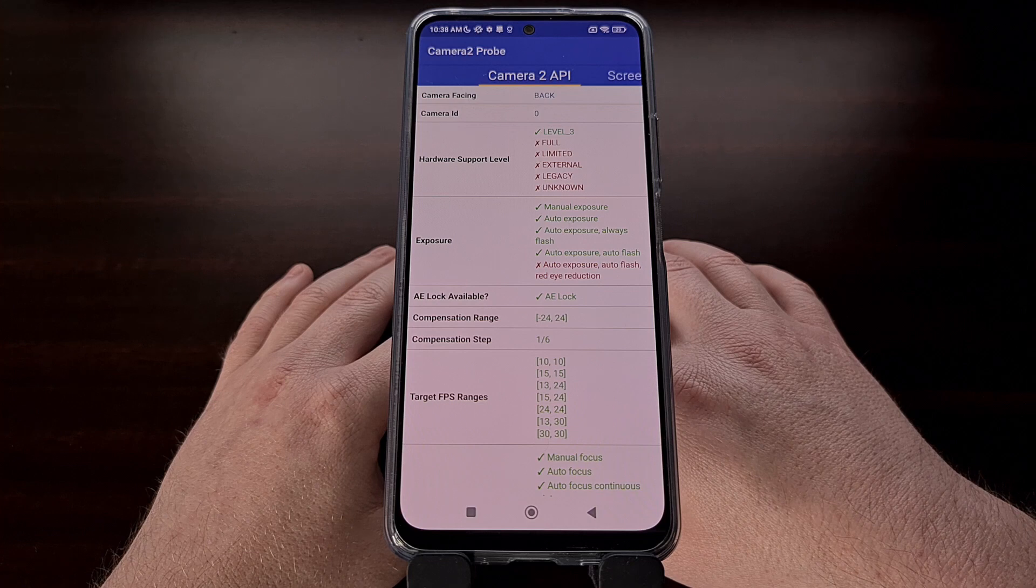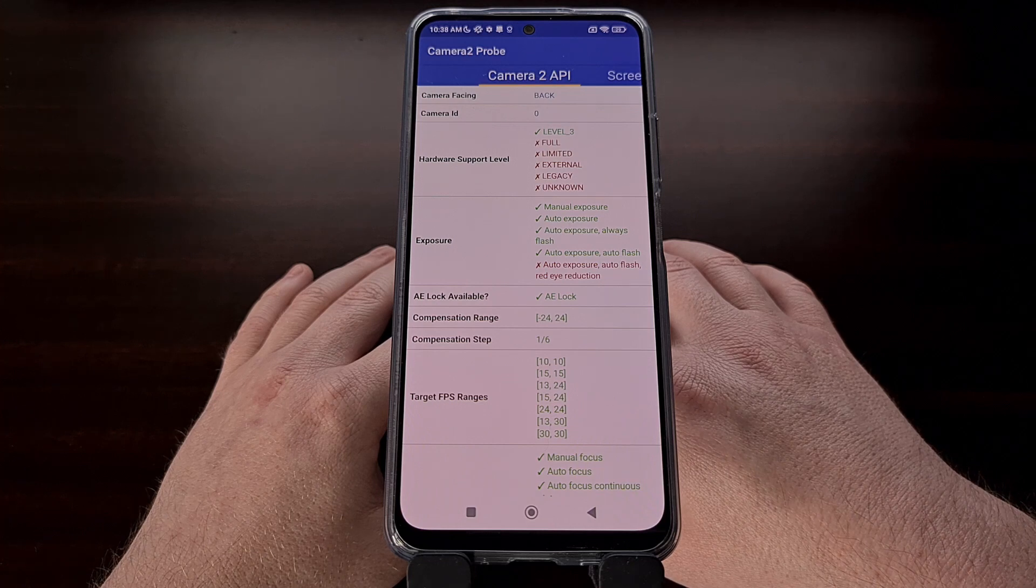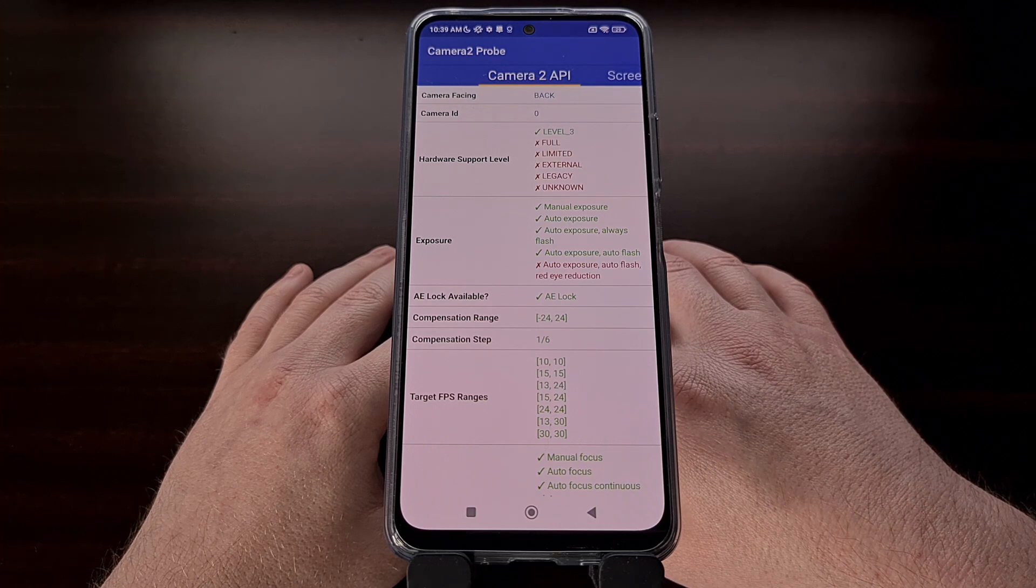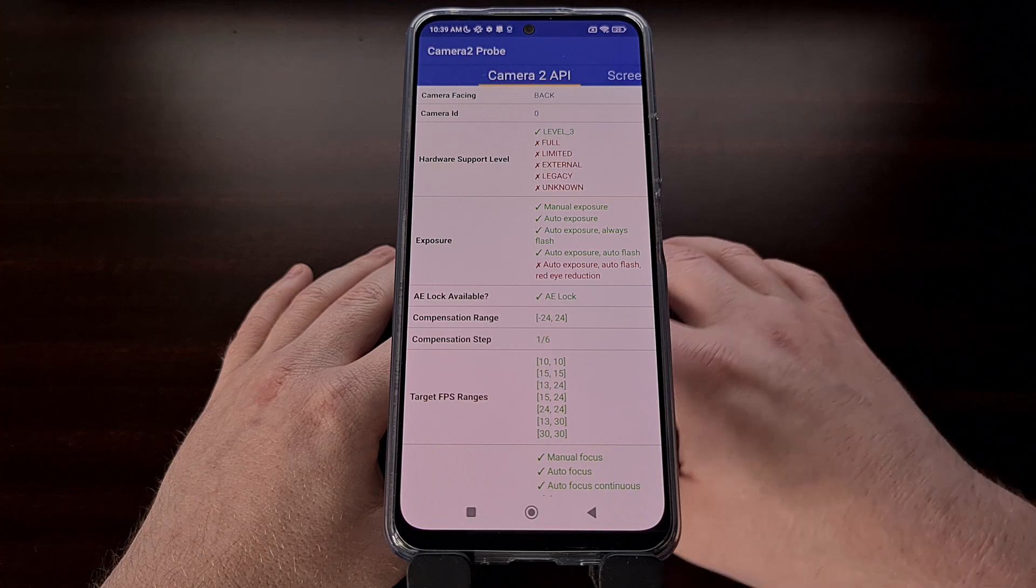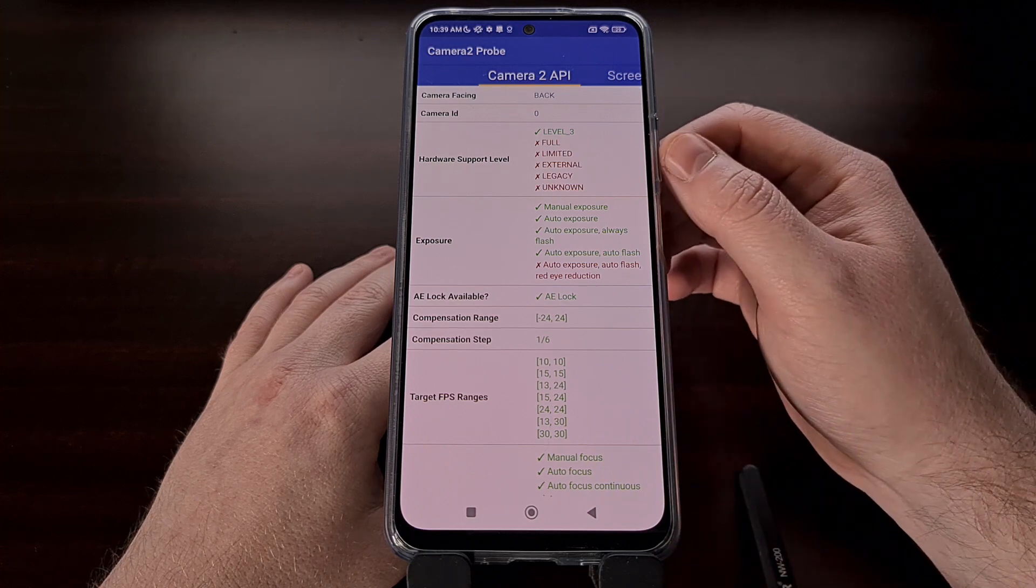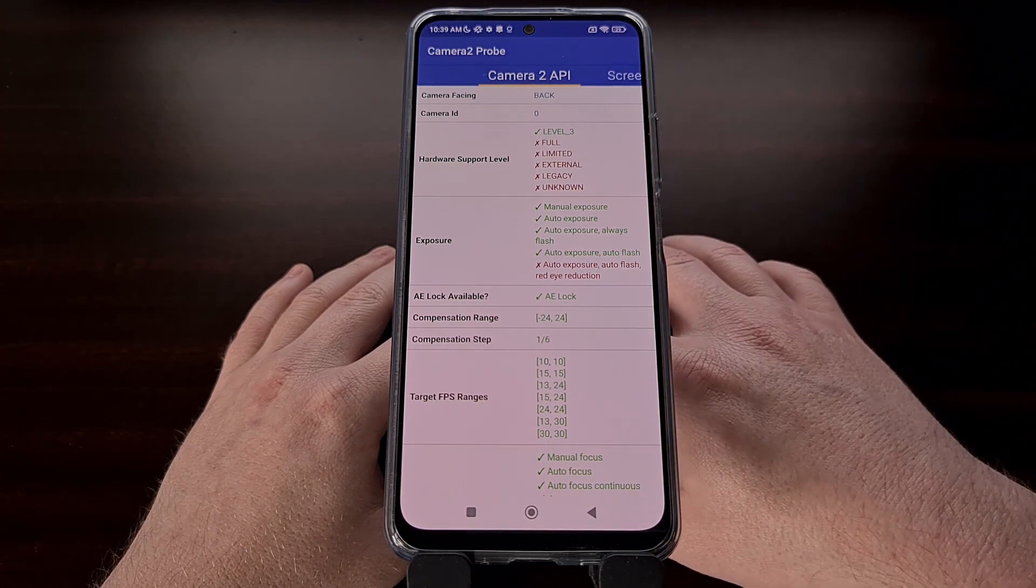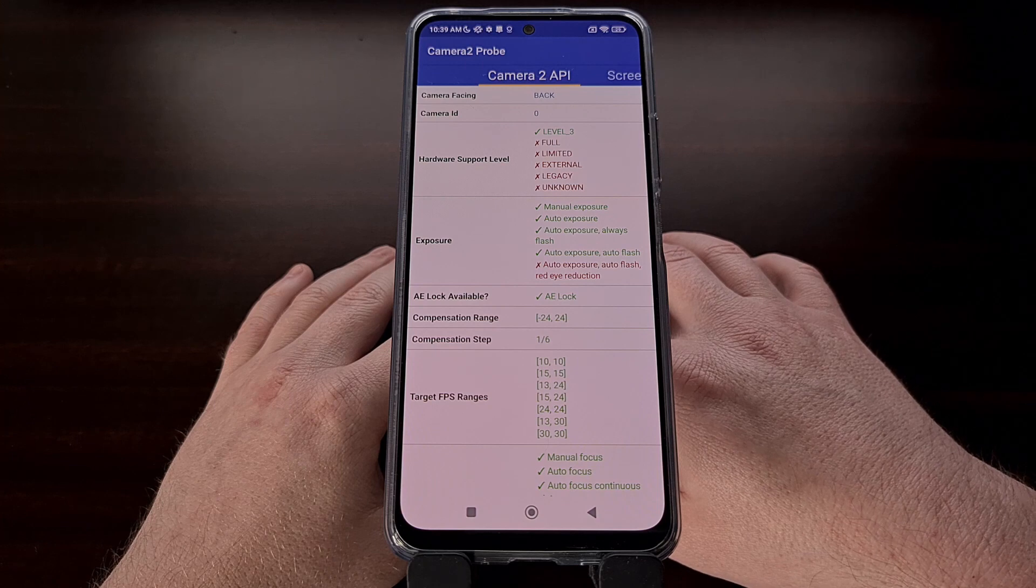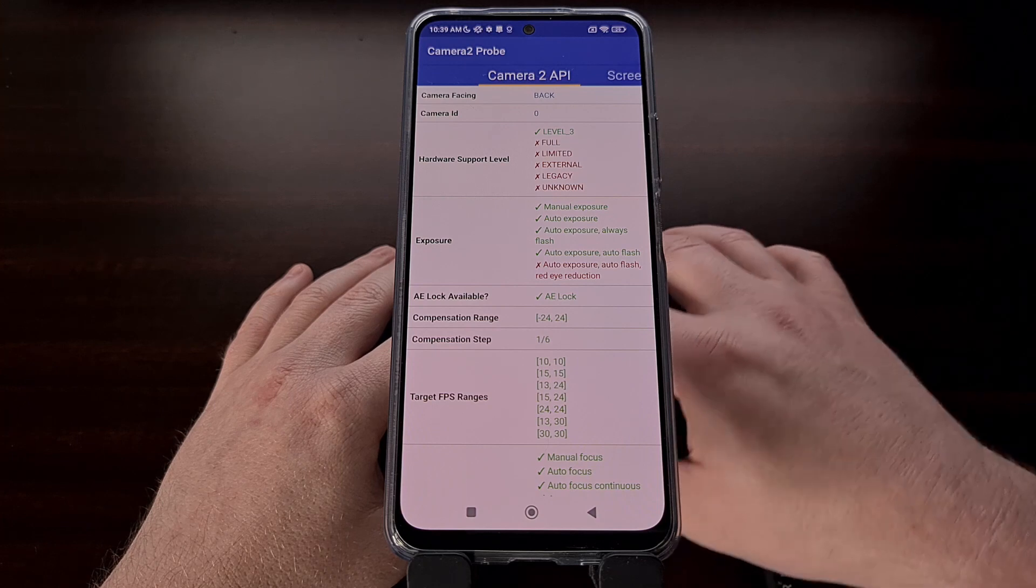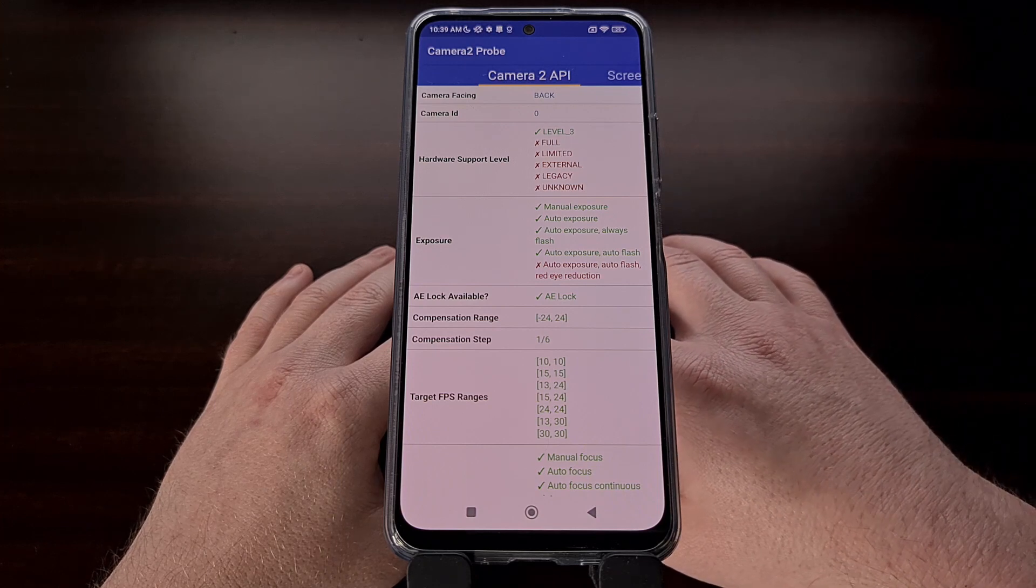And lastly, we have devices with only limited support for the Camera2 API, which is labeled as external. This is similar to what we talked about with the limited API support, but this also comes with some exceptions.